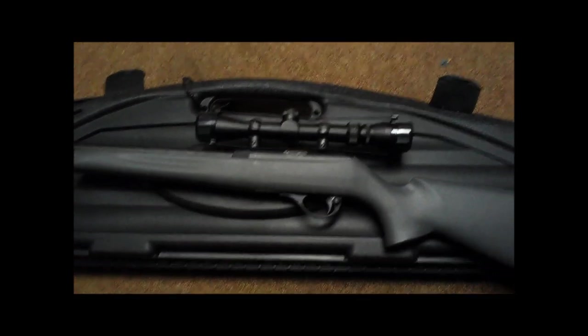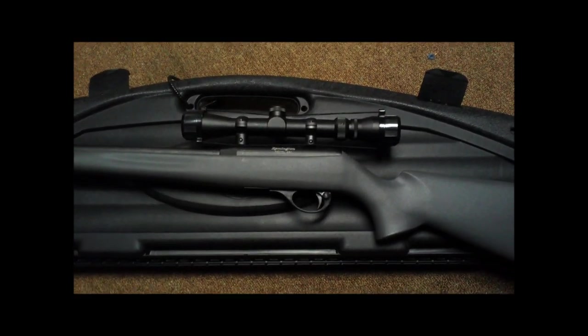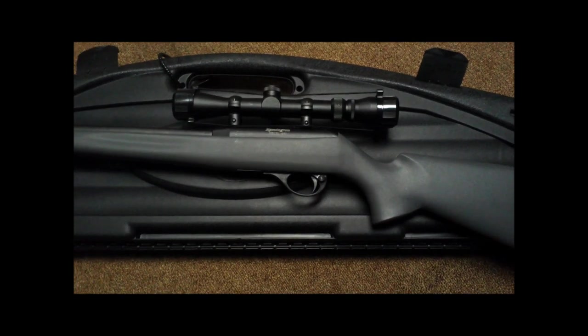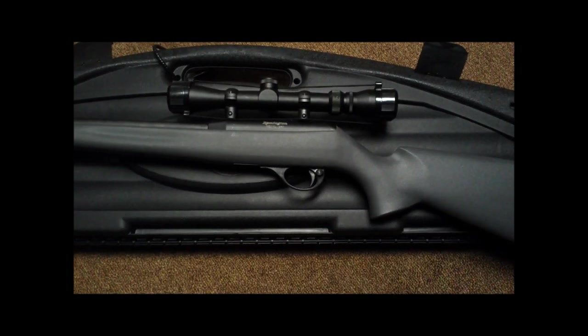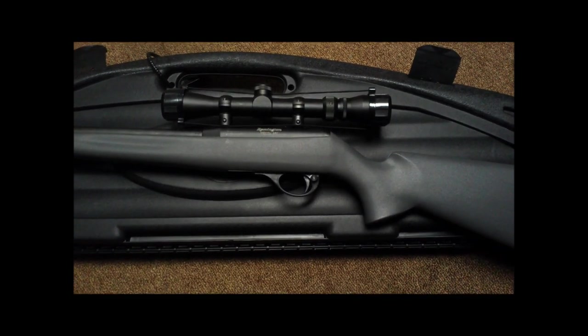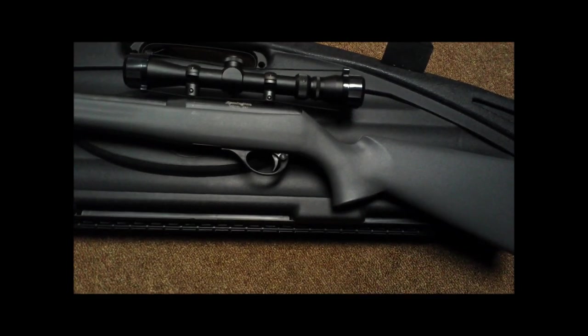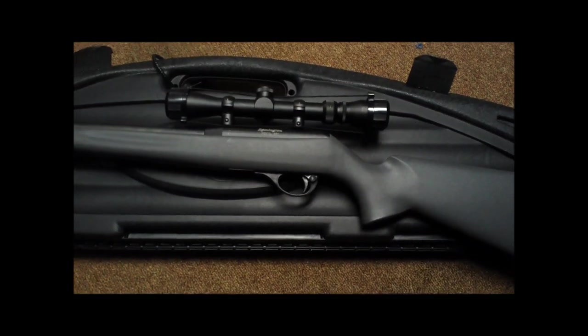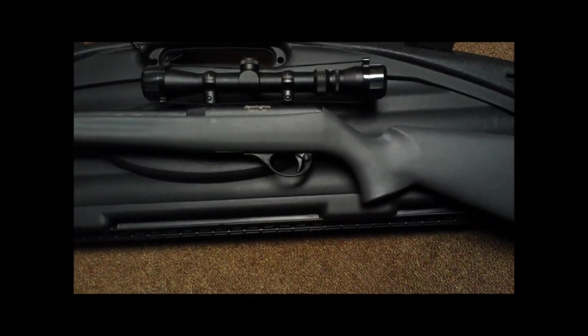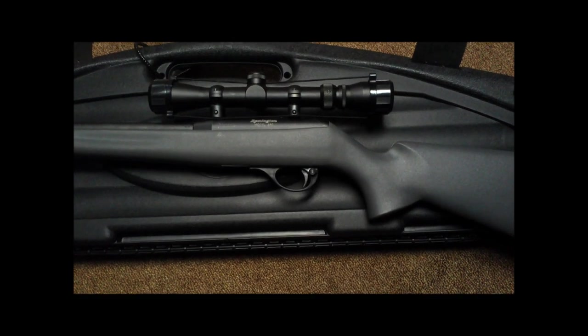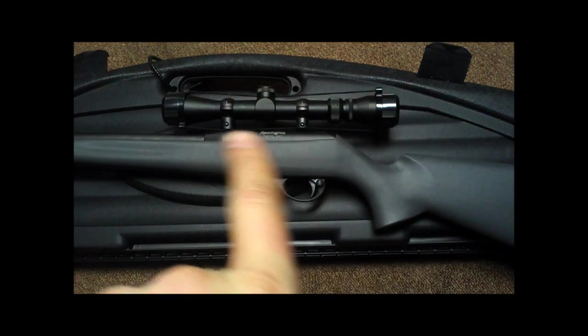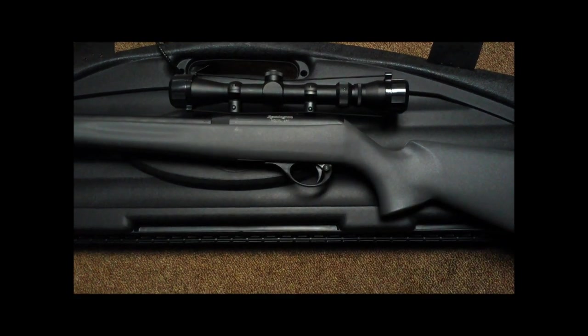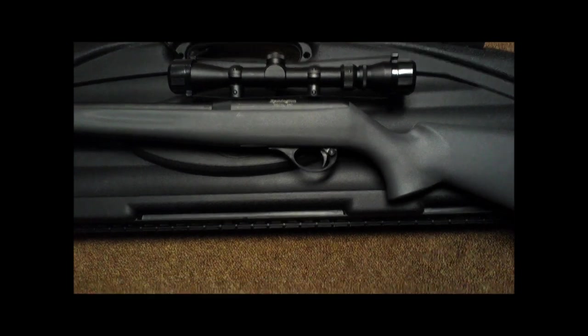Hey tubers, here today with a Remington model 597. It's a newer rifle, my friend's rifle. We took it up to the range shooting, beautiful scope, I love that scope on it, but it has a problem with the trigger not catching.